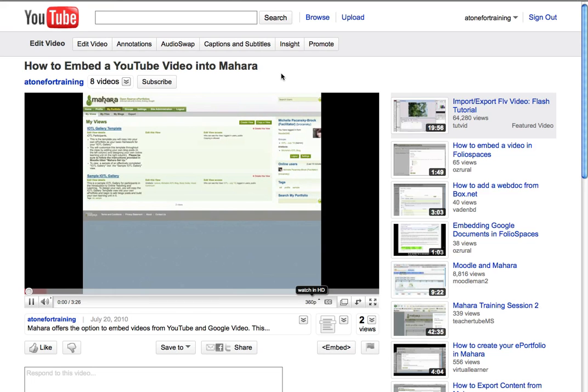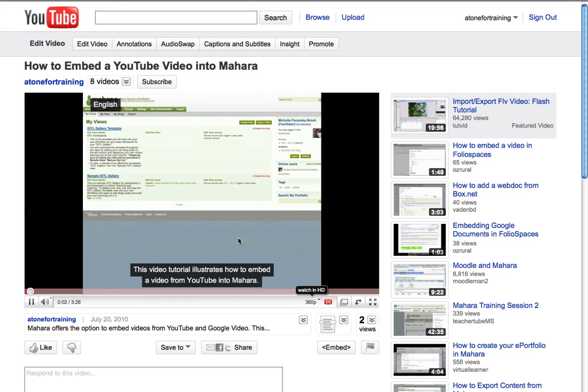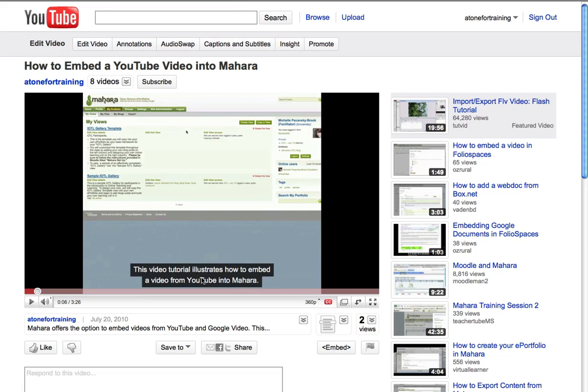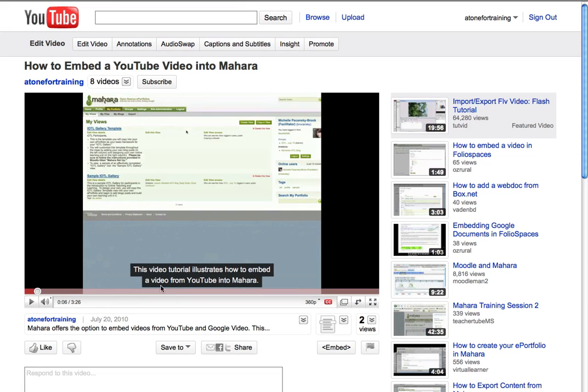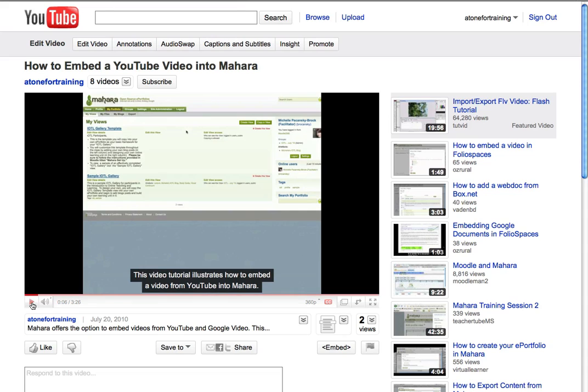And you can check to be sure that the captions have appeared properly. The captions should be word for word from your transcript, and they should also sync to your voice. So you'll want to play through it a little bit and be sure that everything looks good.